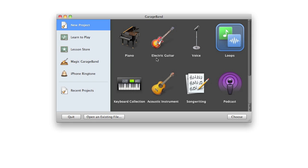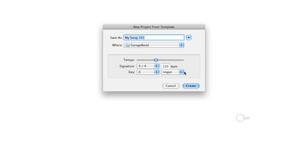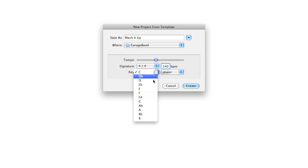First, you're going to want to open GarageBand and start a new project working with loops, just because this will start you off with a blank slate. Next, you want to give your project a name and decide what tempo and key you want. For this example, I'll be choosing a BPM of 140 and a key of E minor.